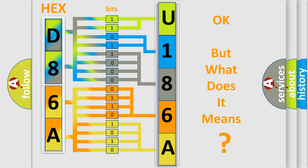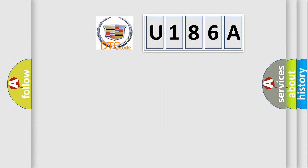The number itself does not make sense to us if we cannot assign information about what it actually expresses. So, what does the diagnostic trouble code U186A interpret specifically for Cadillac car manufacturers?